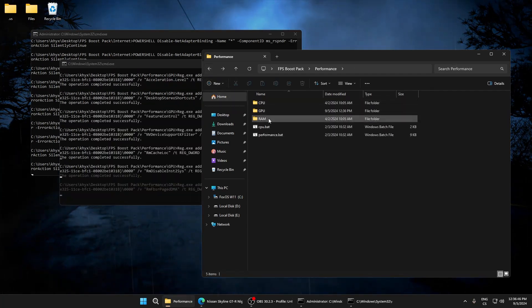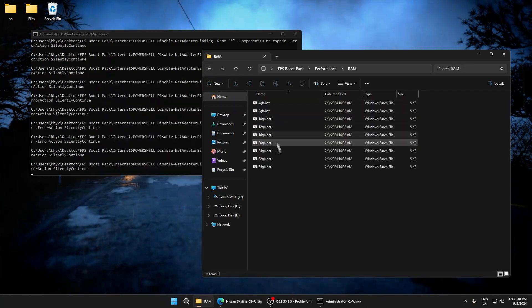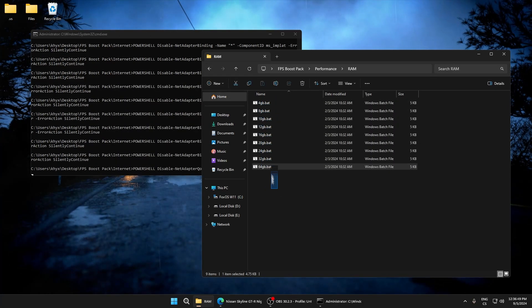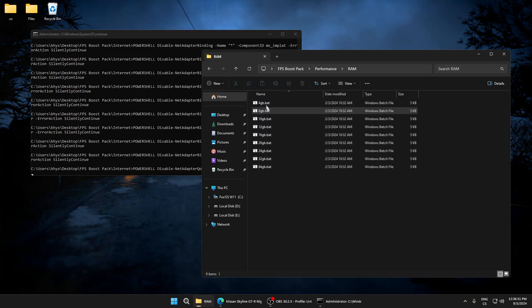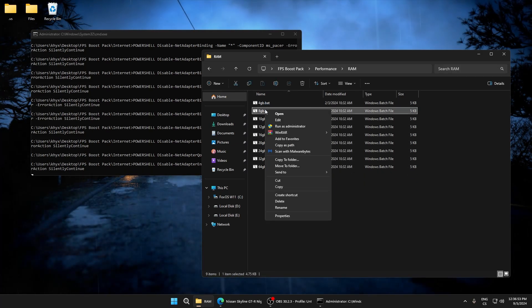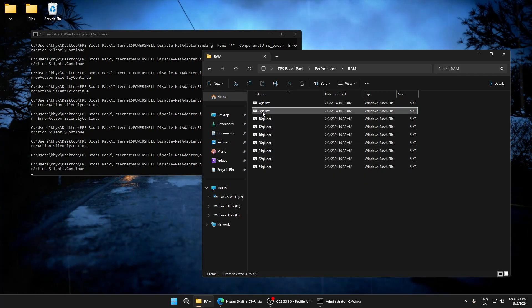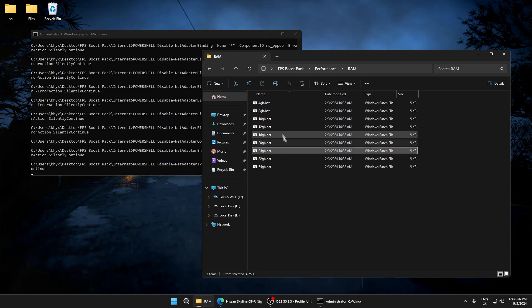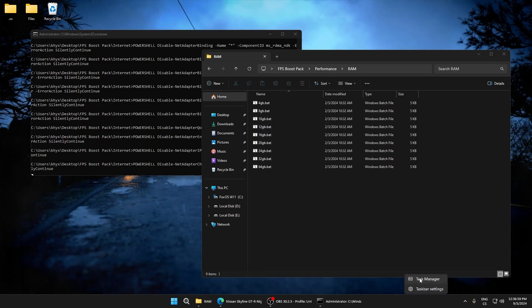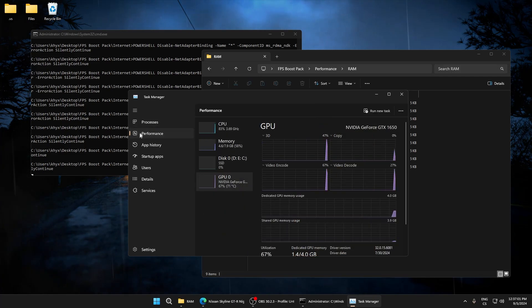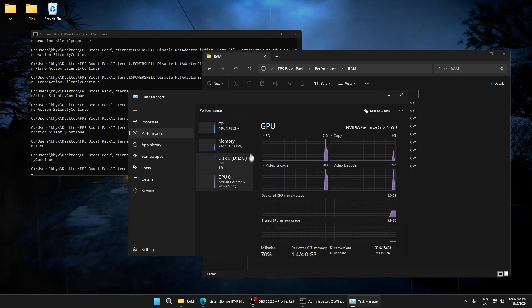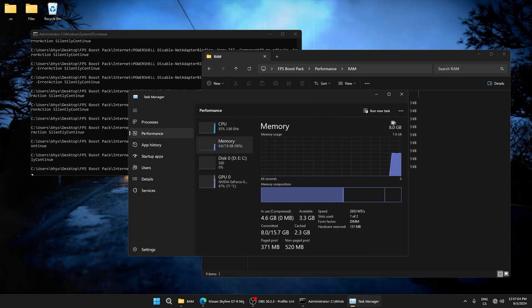Now we can go to the last folder which is RAM. Here just select which gigabytes of RAM you have. I have 80 gigabytes so I'll run this. If you have 24, run this. If you don't know which RAM you have, go to Task Manager, performance, click memory, and see your RAM.